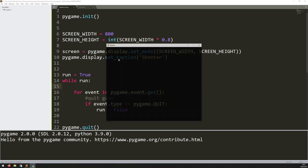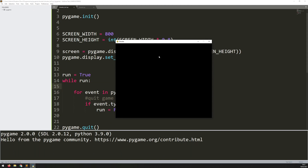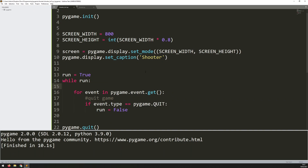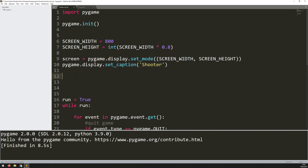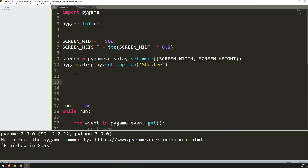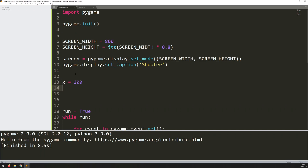Now if I run this code the game window comes up, it's got the caption 'shooter' at the top, and I'm able to quit. This essentially gives me a very basic game skeleton, and into that I can now start building features. The first thing I want to add is the player character — I want a little character that I can move around. There are a few variables I want to add for the player: an x variable and a y variable to determine where on the screen the player will appear. Let's say x equals 200 and y equals 200.